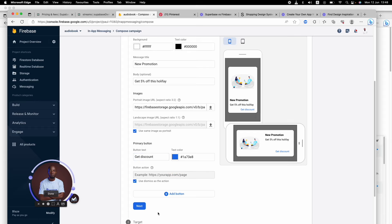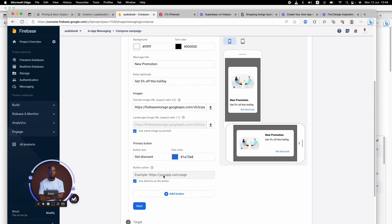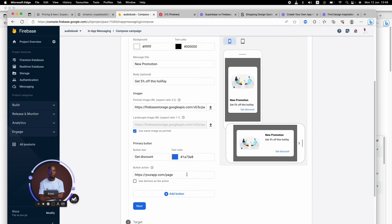You will go back to your application or go back to Flutter Flow, and you will copy the link to the particular screen you want them to go to, and you'll be able to lead them to that particular page.